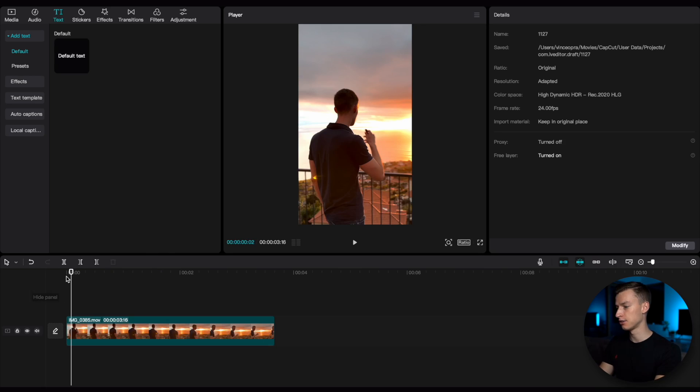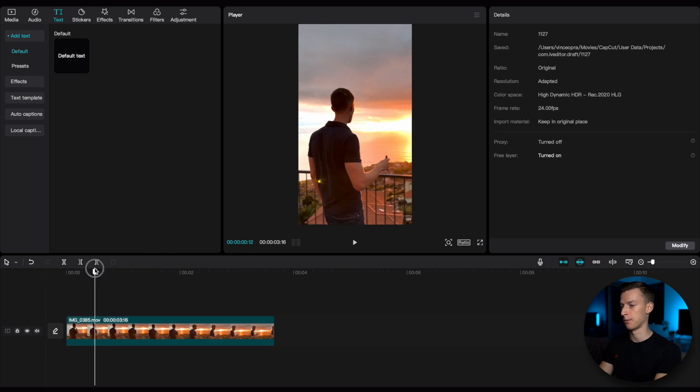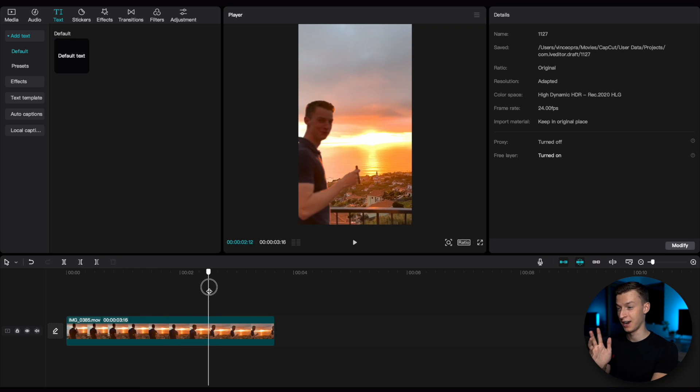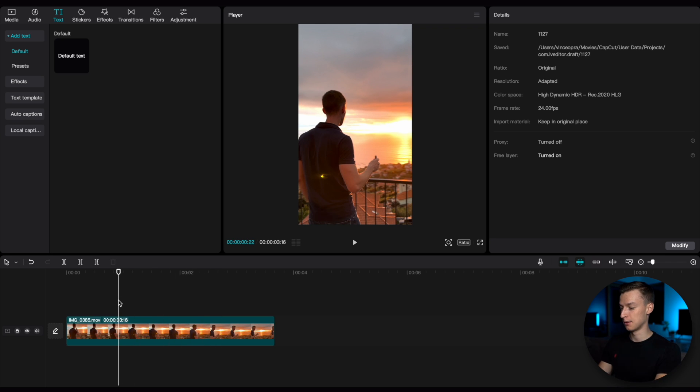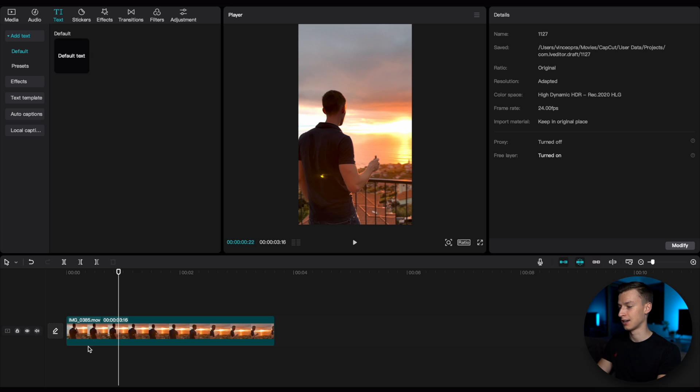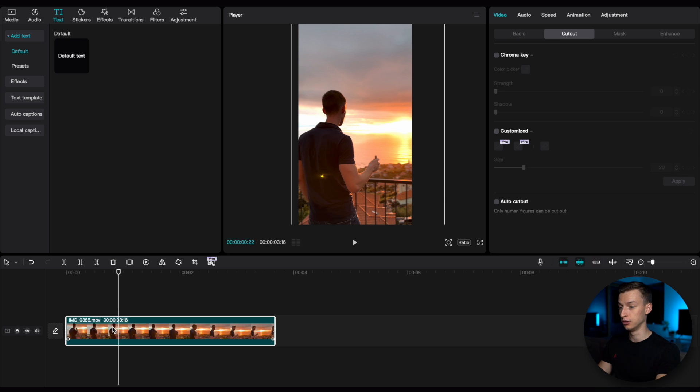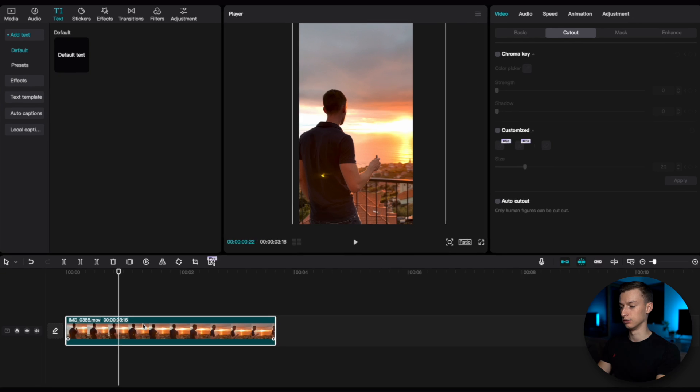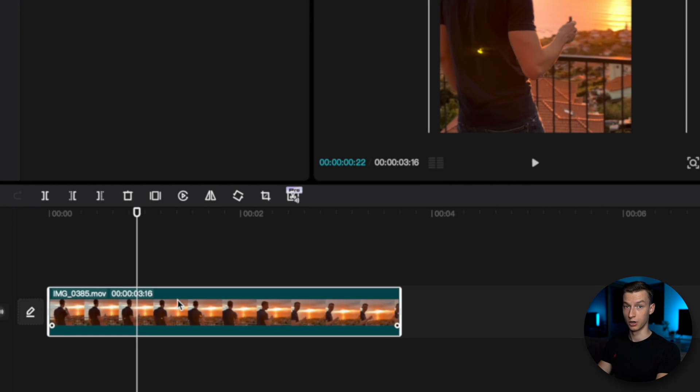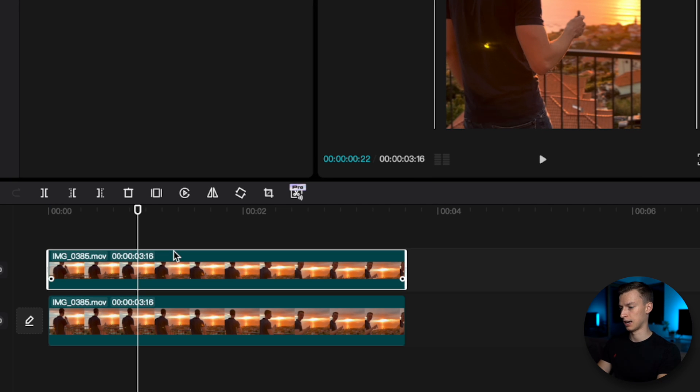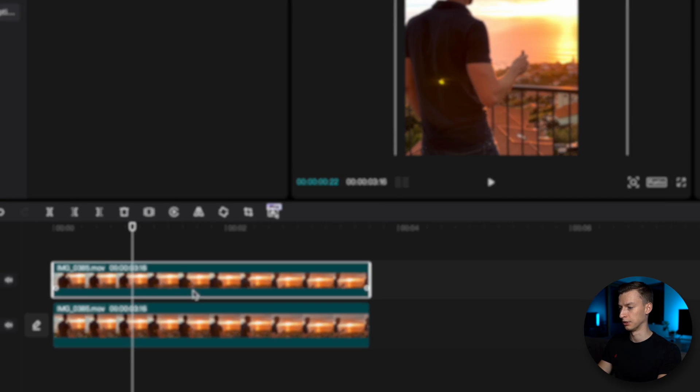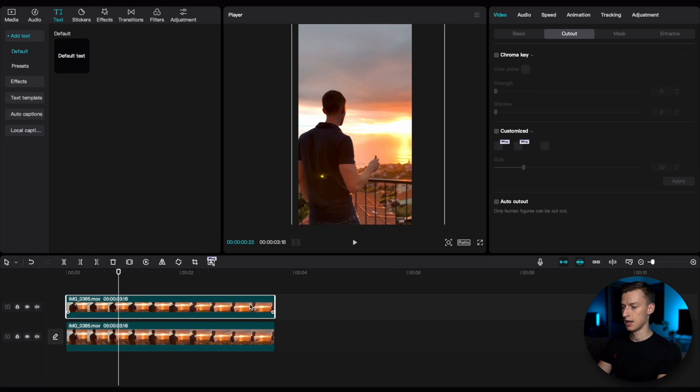As you can see, I have this clip of me smoking a cigar in a nice sunset on the timeline. The first thing you want to do to create this effect is to duplicate your clip. All you need to do is hold down option or alt on Windows and then drag the clip up and it's going to duplicate it. You want to have them on top of each other like this.